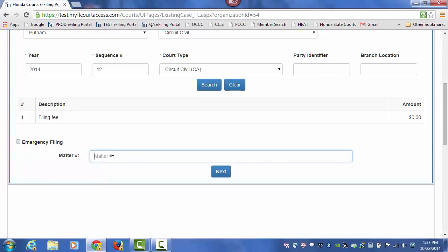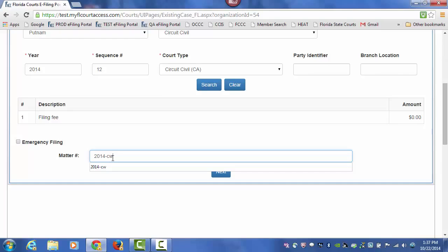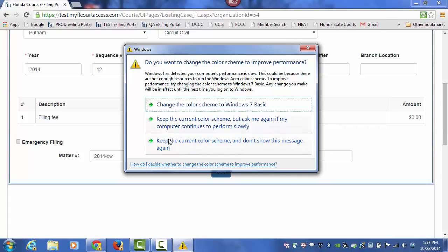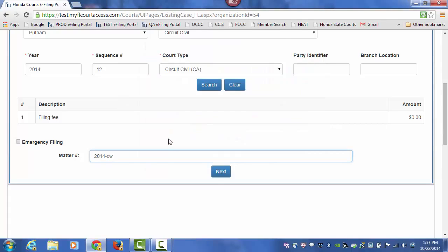You can also enter a matter number that might be assigned to a client within your firm. So for tracking filings or submissions made on behalf of this filer, you would type in the matter number in this field in every submission you make on behalf of this client.